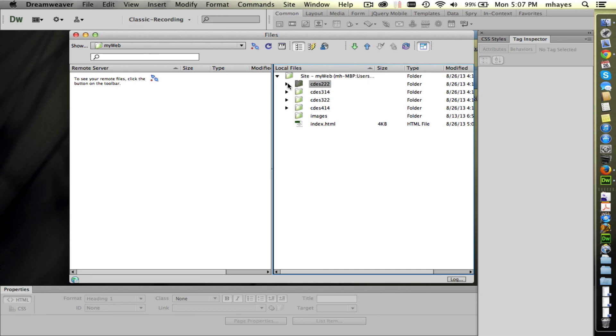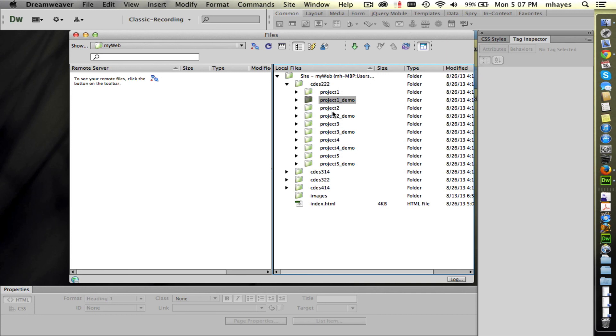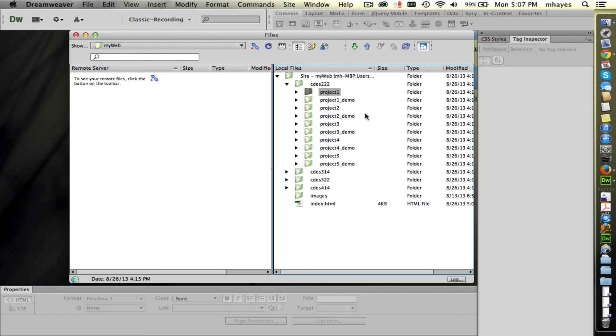Looking into 222, I can expand this. You see there's project one, there's project one demo, so on down through project five. So each of these are where you're going to store the files that you work on for your projects. So right now we're working on project one. A lot of this is set up for project one. Getting things up and running.